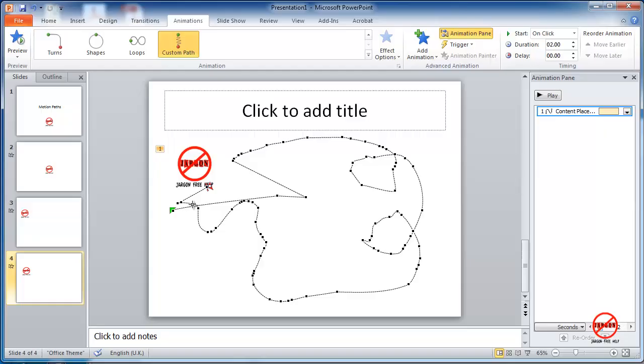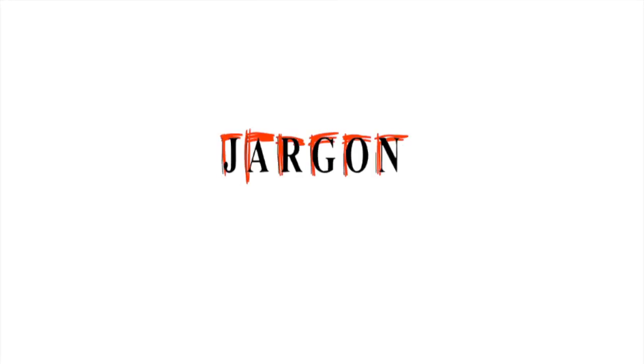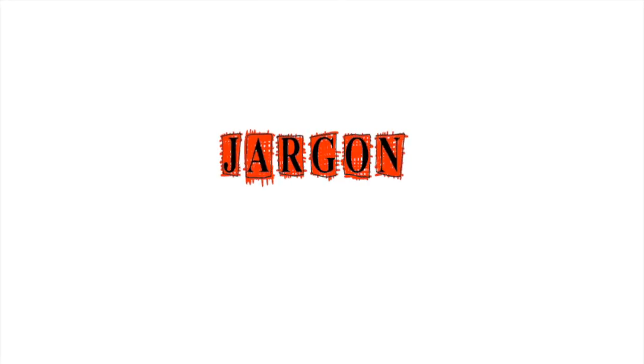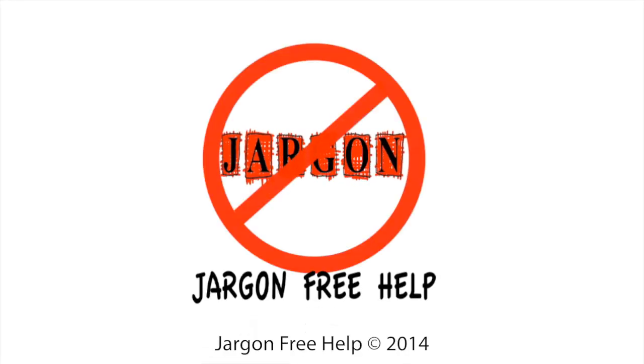So that is how you can use motion paths and also custom paths in PowerPoint.